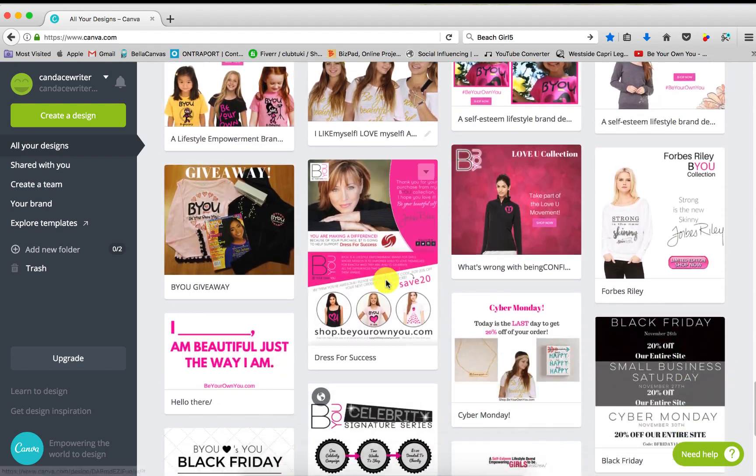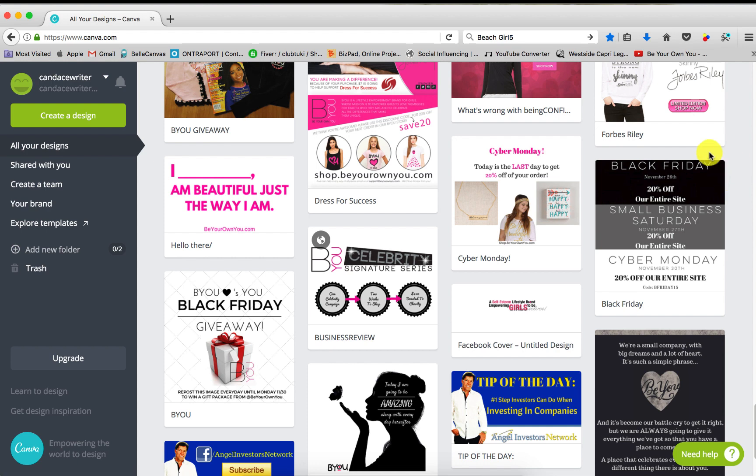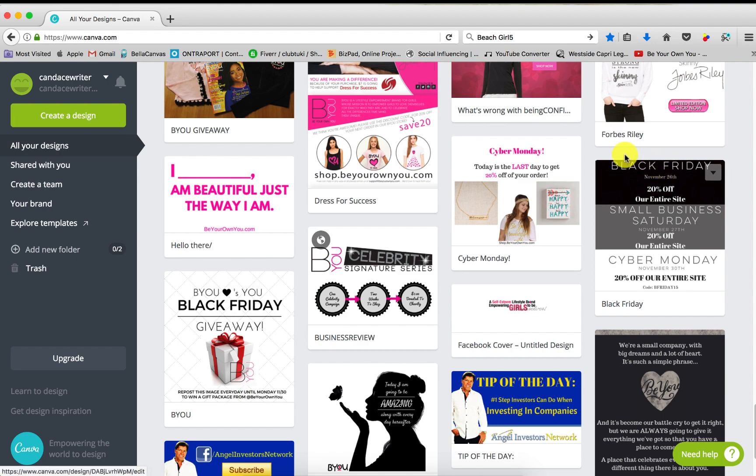One I wanted to show you was this. Canva actually had this template already built and I just kind of took it and changed the wording. You know Black Friday is coming up soon, it's November, Cyber Monday, and then we threw a small business Saturday. So it's cool. This is one cool template that I like to use for the holidays.